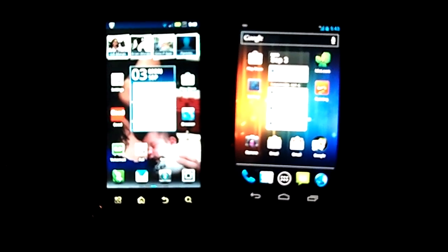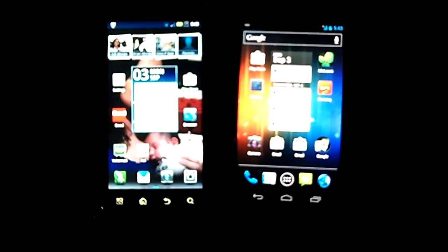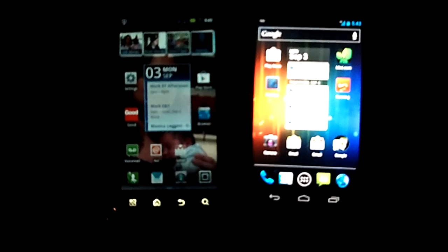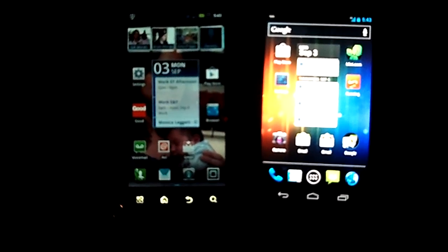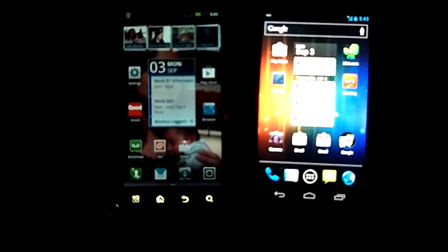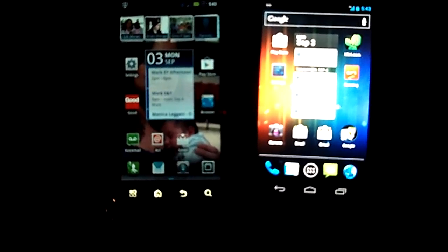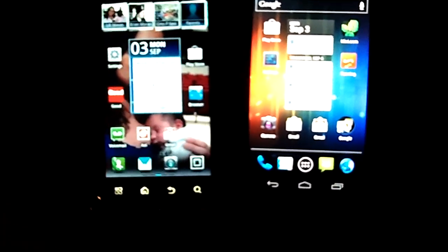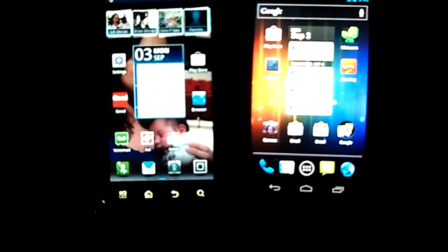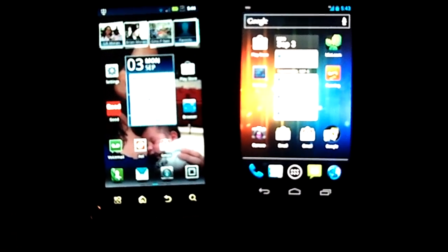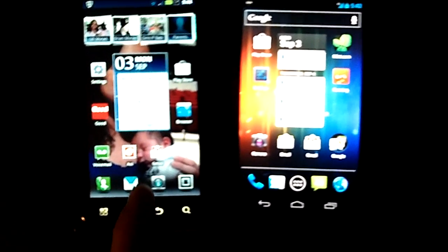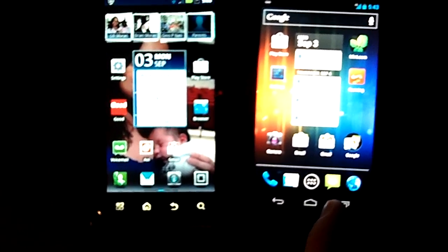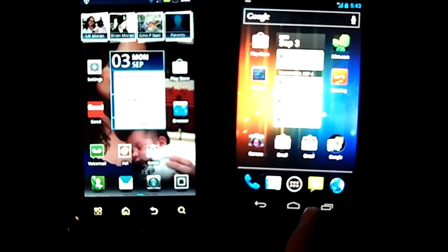I wanted to do a comparison between the Droid Bionic and the Samsung Galaxy Nexus, both on Verizon. I actually just decided to trade in my Droid Bionic for the Galaxy Nexus.